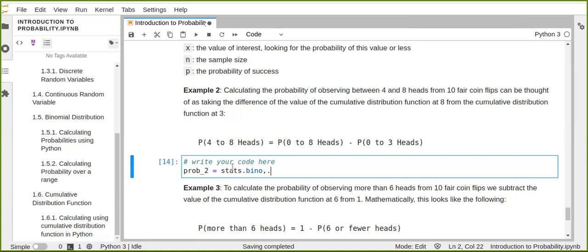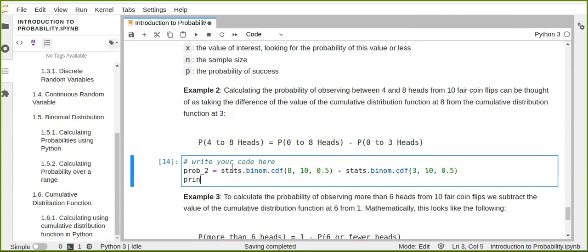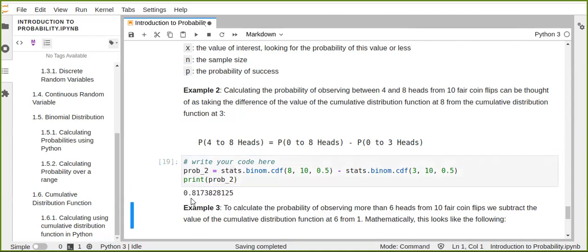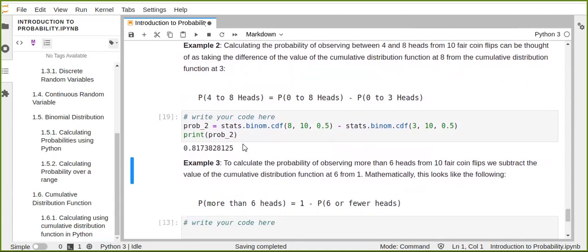We calculate binom.cdf(8, 10, 0.5) minus binom.cdf(3, 10, 0.5), which gives the probability of zero-to-eight heads minus the probability of zero-to-three heads, leaving the probability of four to eight heads. The result is approximately 0.817.